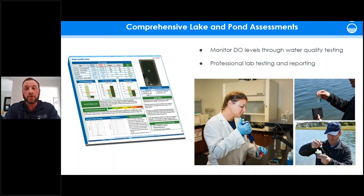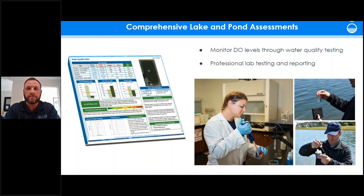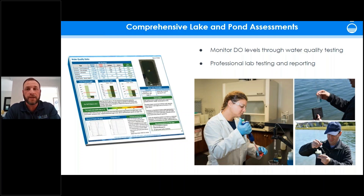It's important to monitor DO levels through regular water quality testing to maintain proper levels before they drop too low and negatively affect fisheries and overall water quality. Restoring a water body from a poor state is much harder and more costly than being proactive.